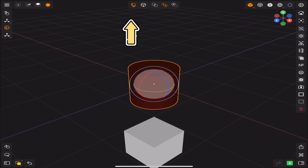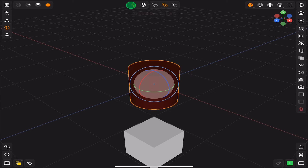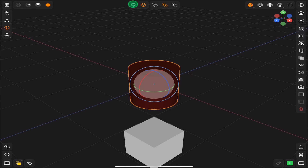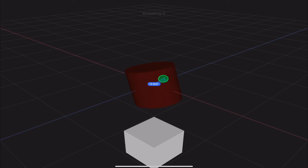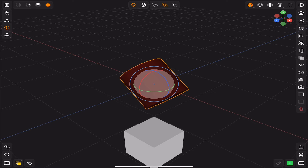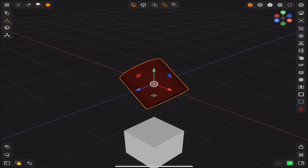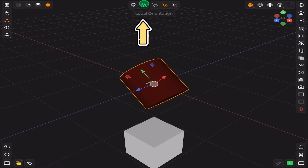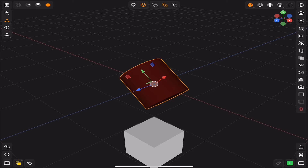In the middle we have the global and local orientations. For example, when you rotate an object, you will notice that the gizmo is facing different directions — that's because we are in the global orientation. To fix it, simply select the local orientation and the gizmo will face the same direction as the object.